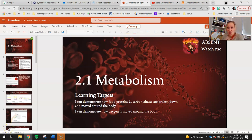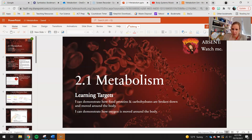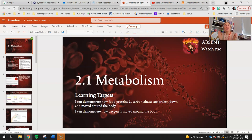Hello, 7th graders. Today your evil project is going to start focusing on the body systems. Today you guys are having a very spooky-themed assignment.